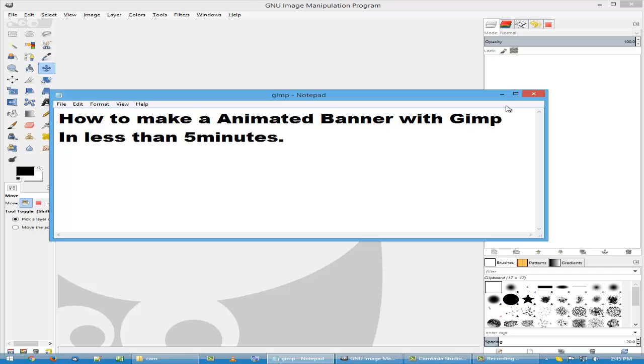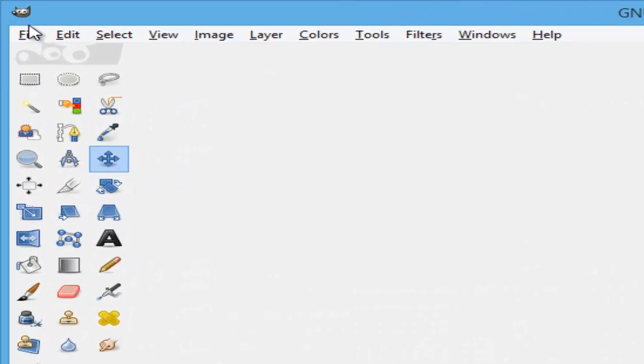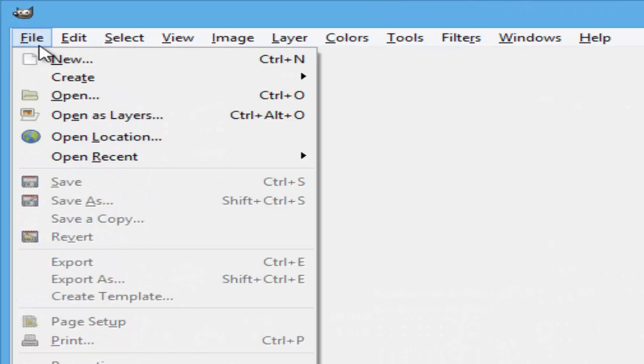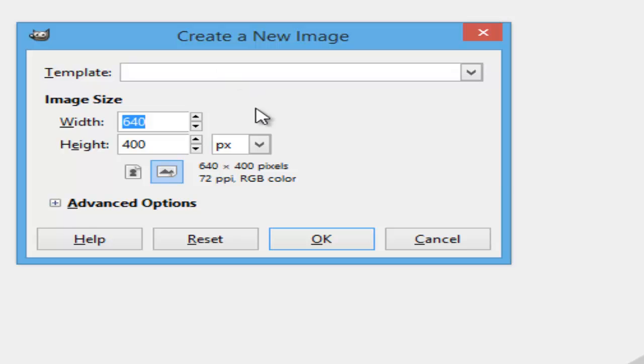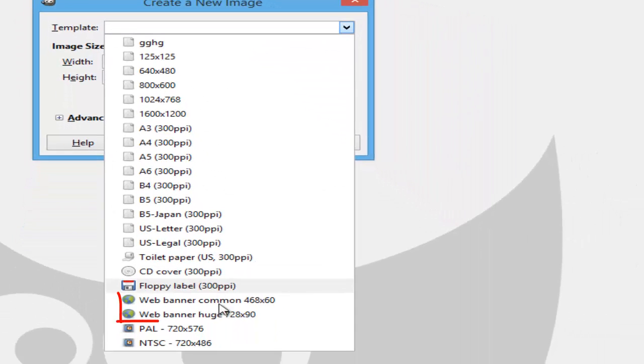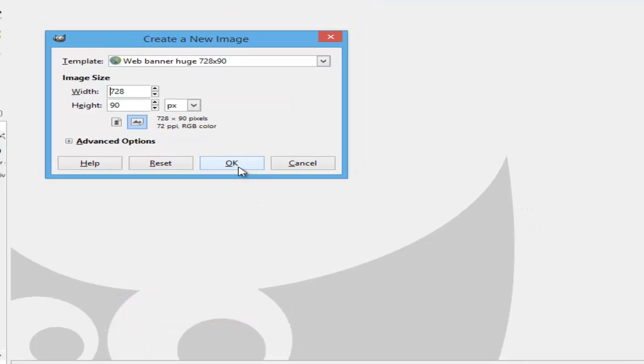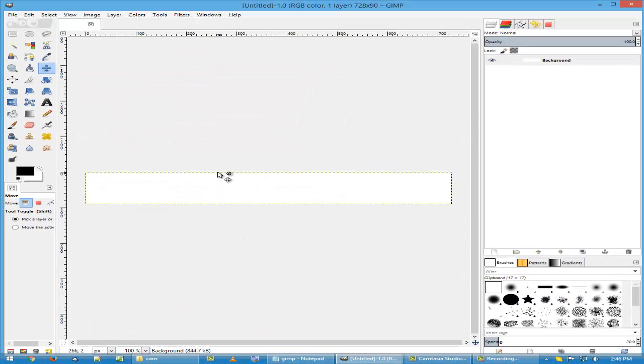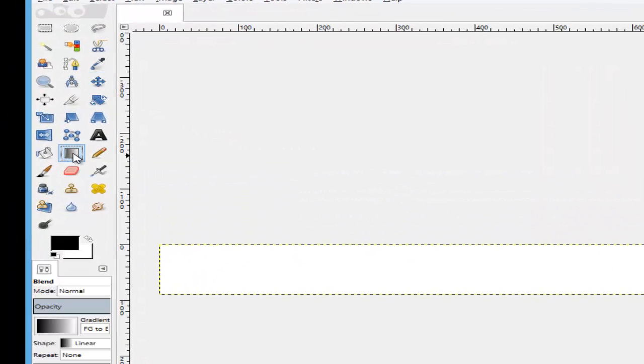Okay, let's go. So we go to File, New, select the banner size you wish. I usually use the web banner huge 728 by 90. Click on OK and there we have the banner. Now we use this blend tool.